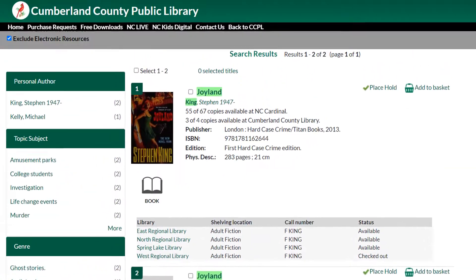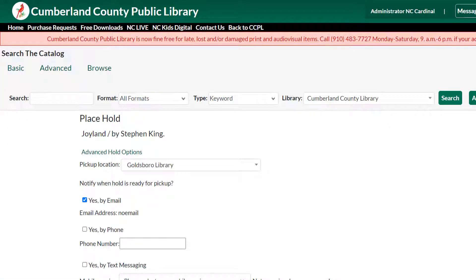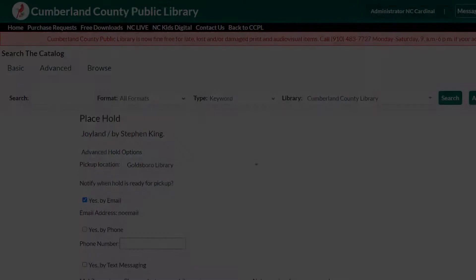If I choose to place a hold instead, I can do so by clicking the link at the top of the title entry. I will need to log into my library account with my card number and PIN. Then I can select my pickup location and my notification preferences and hit submit. The library will notify me when my book is ready.